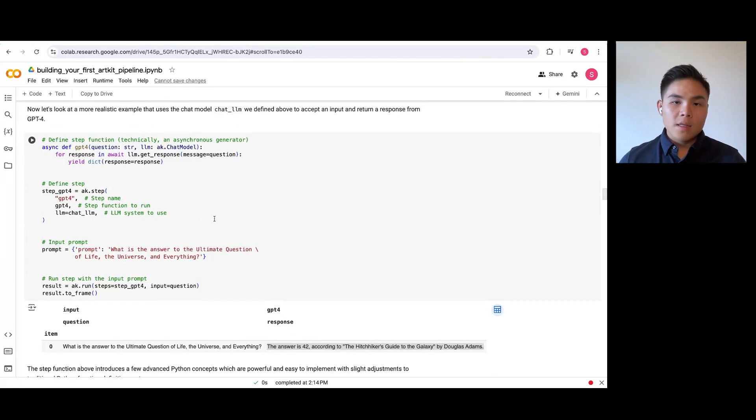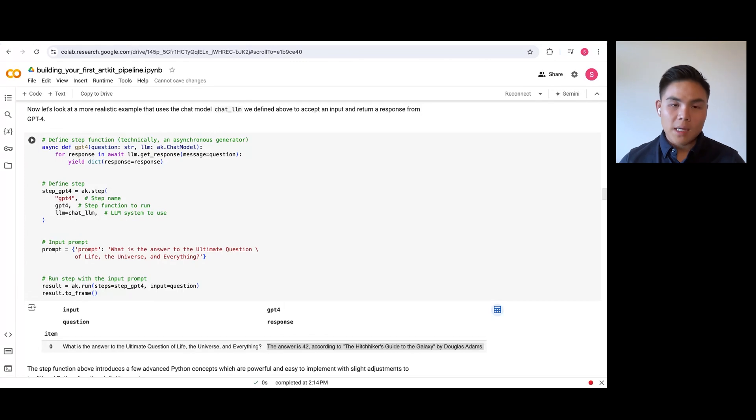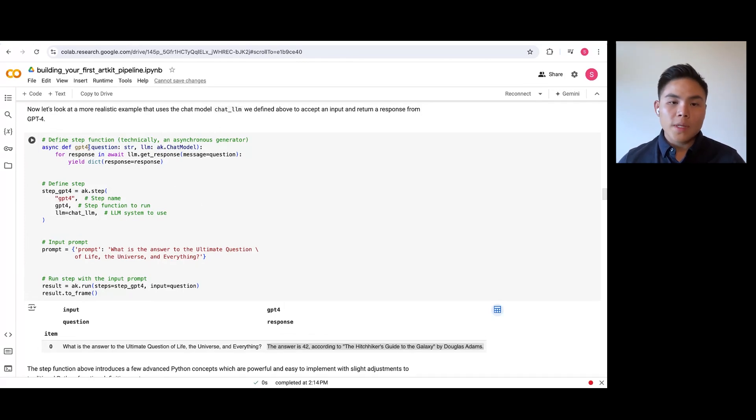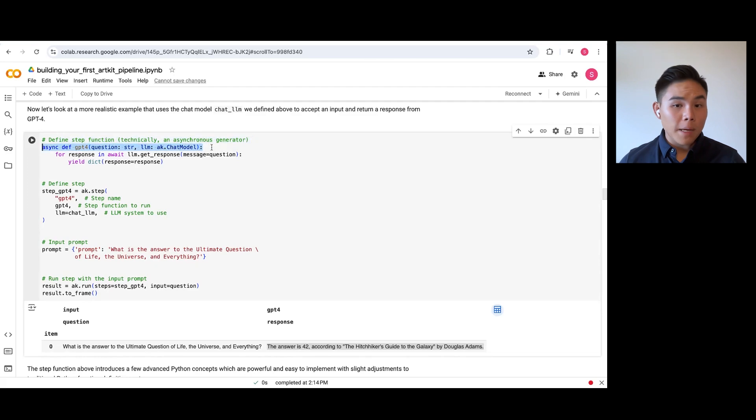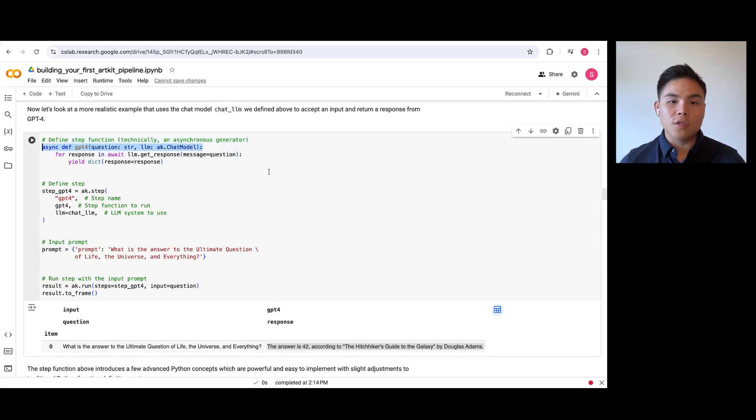This example introduces two Python programming concepts that are fundamental to ArtKit's capabilities, asynchronous programming and generators. We leverage async functions to run faster pipelines as it does not block the execution of other parts of your program.